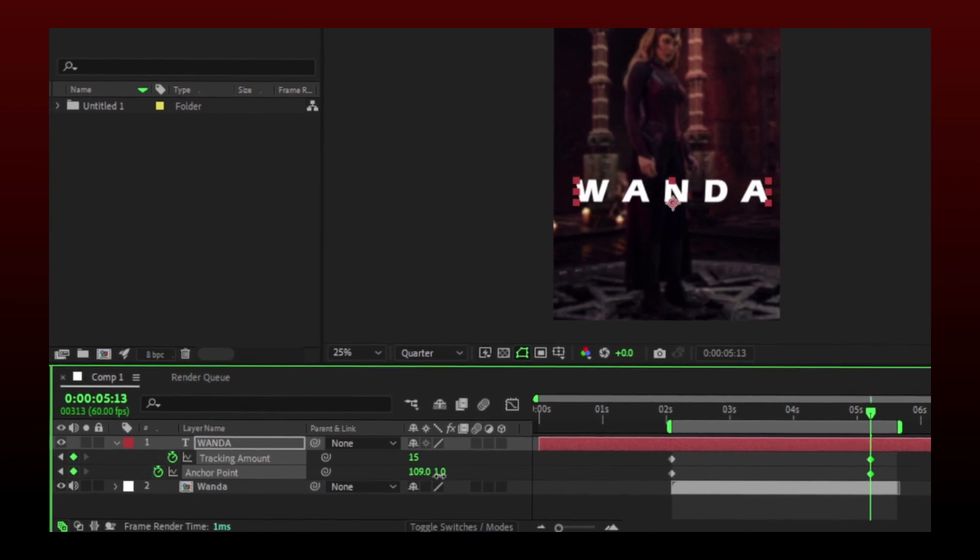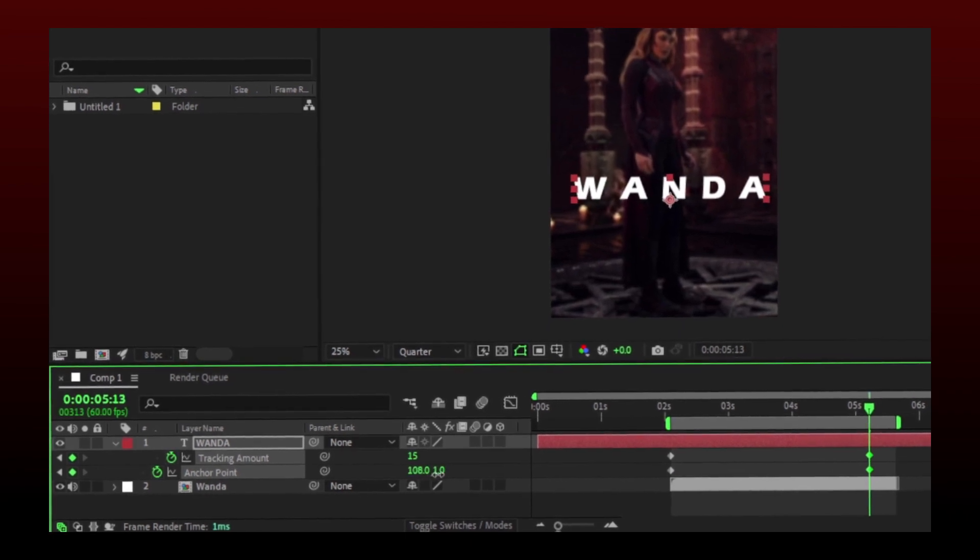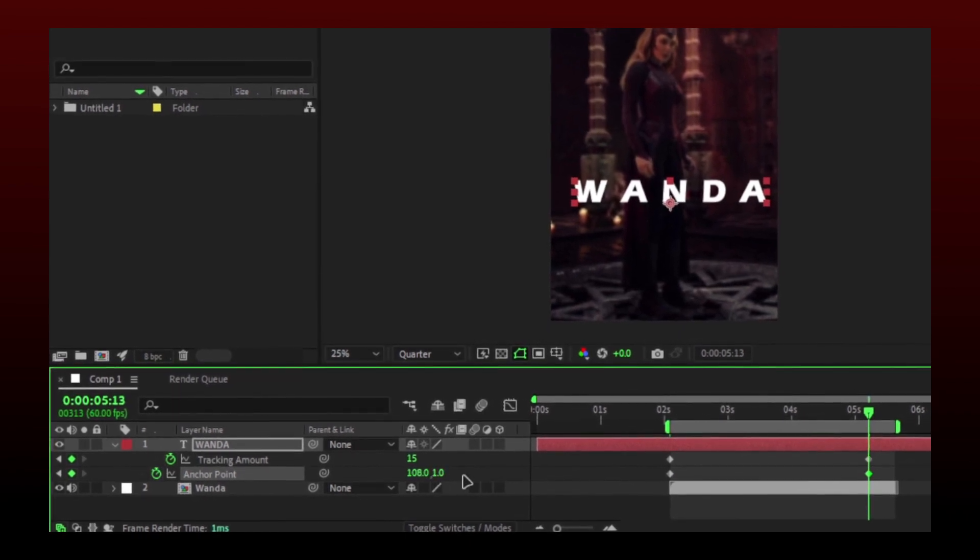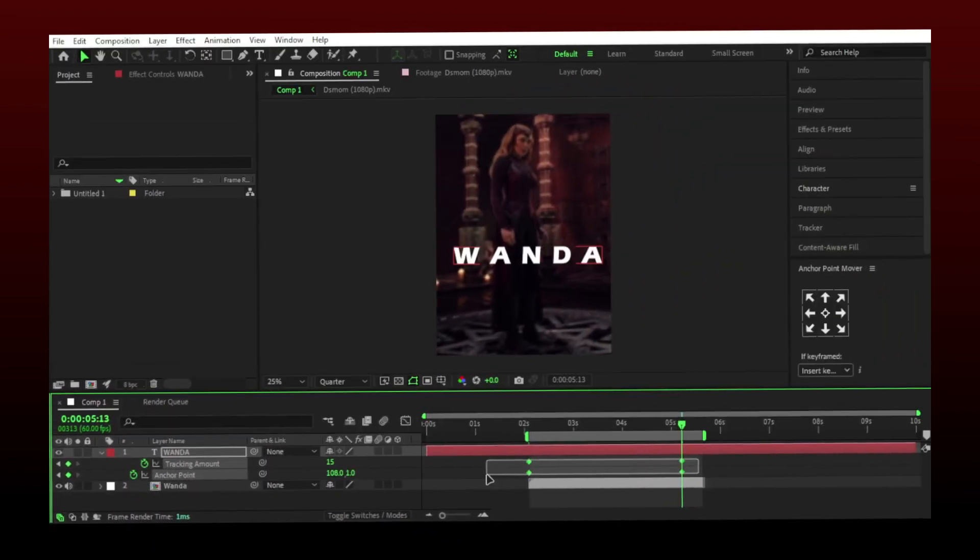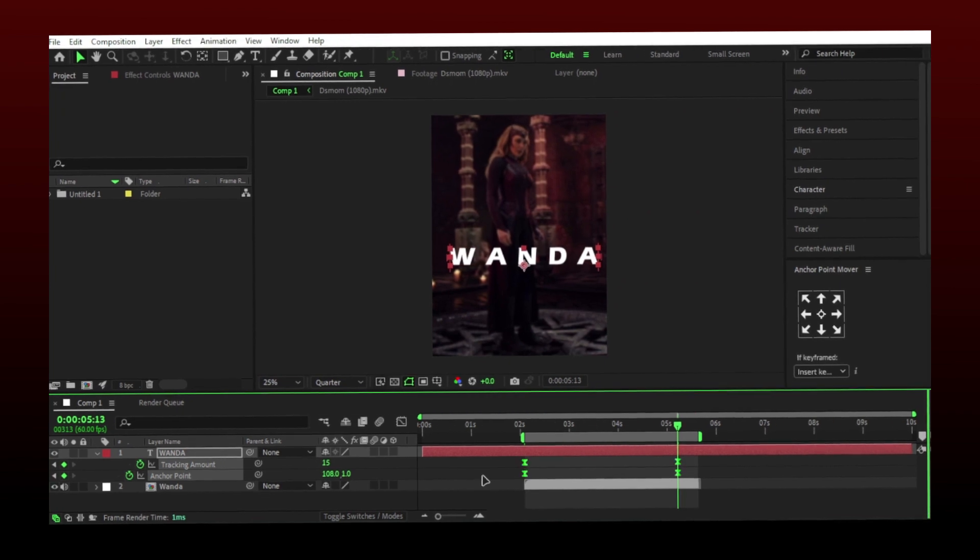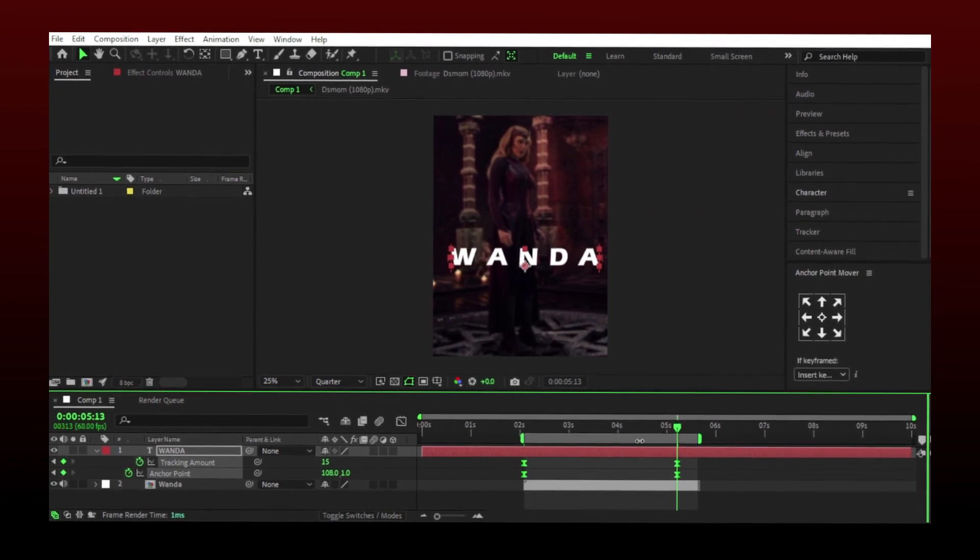Change anchor point values to keep text in center. Select your keyframes and easy ease them by pressing F9.